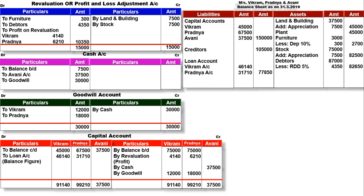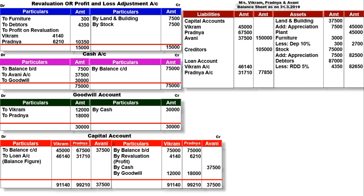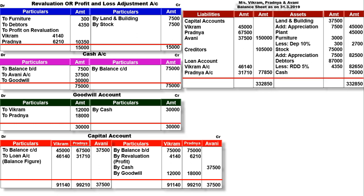Cash account close करना है. Cash account का balance C/D आया है 75,000. उसको asset में transfer करेंगे: by balance C/D 75,000, total 75,000. Liability की total आई है 3,32,850. Asset की total भी 3,32,850 आई है. इसके साथ आपकी balance sheet tally हो गई.